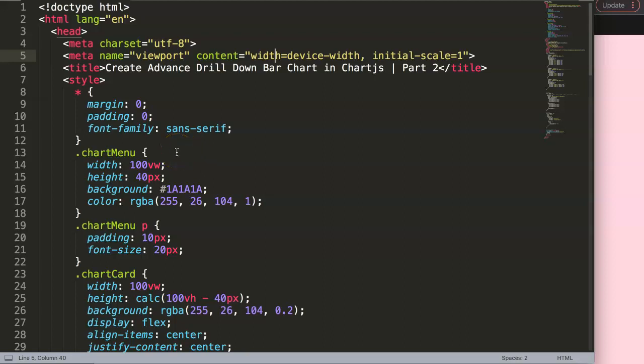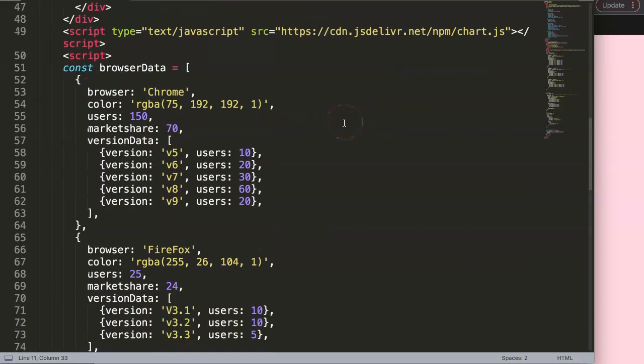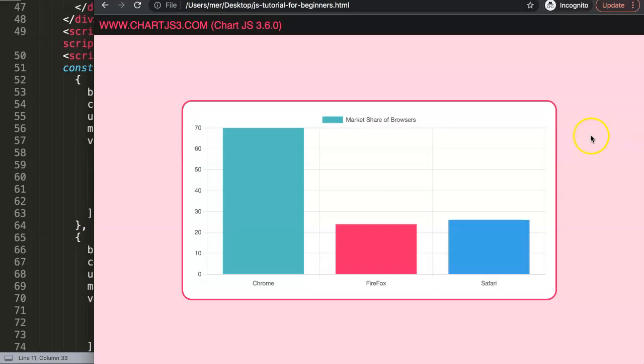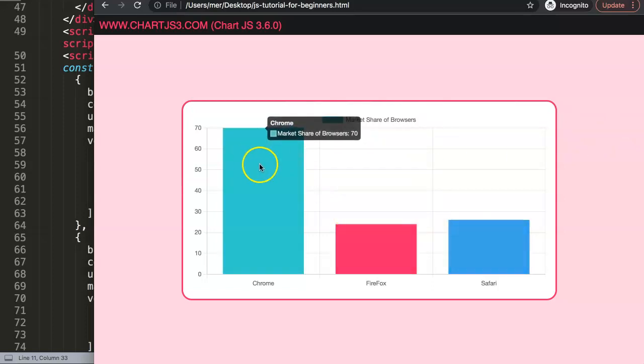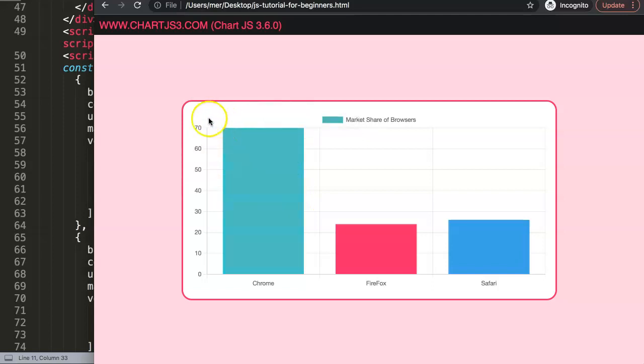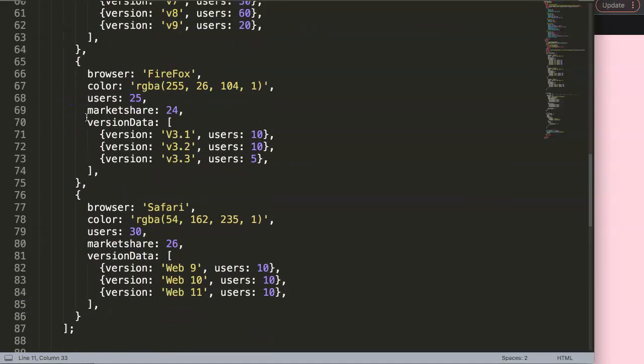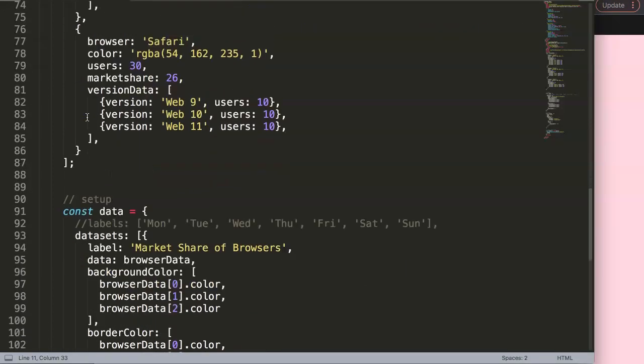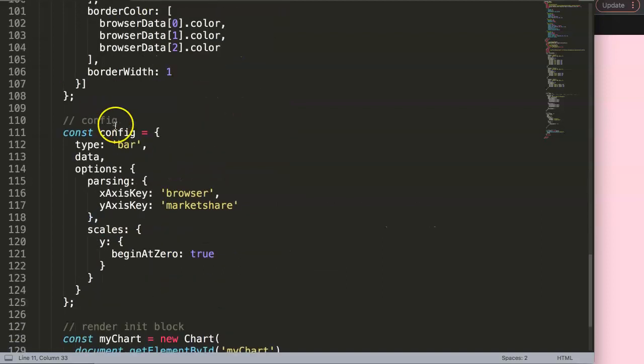We will now continue on with the advanced drill down bar chart, and this is part 2 of it. So I assume you have everything already done. What we want to do here, and I previously said that we're going to use the click function, but I would say what would make far more sense is first to have the hover effect. Luckily the hover effect is not that complicated, so we're going to do this all together in here.